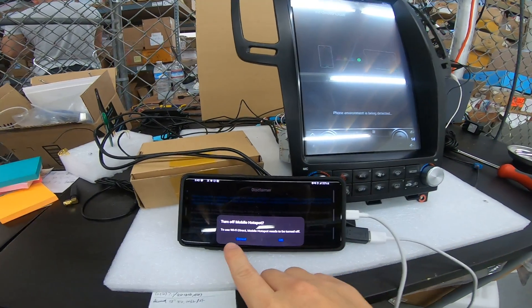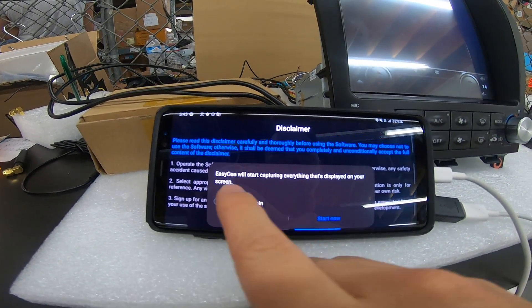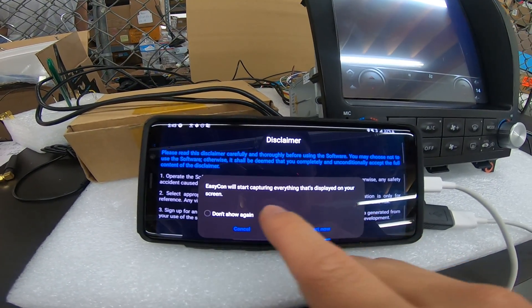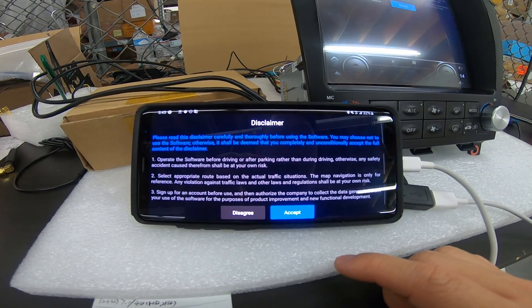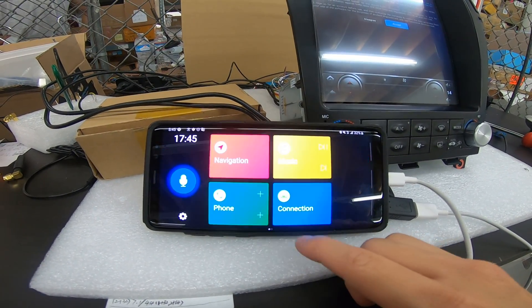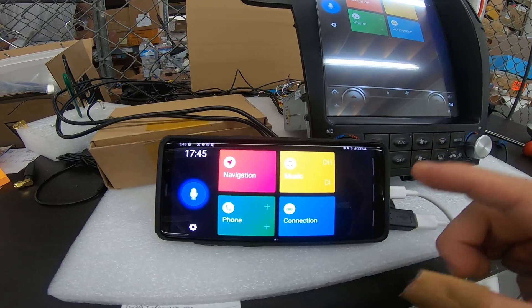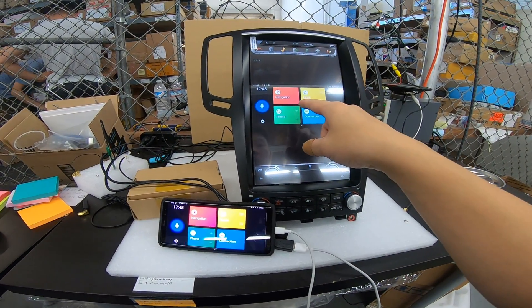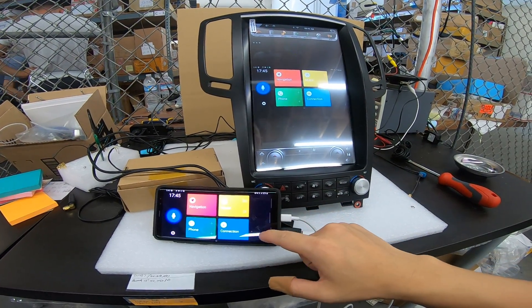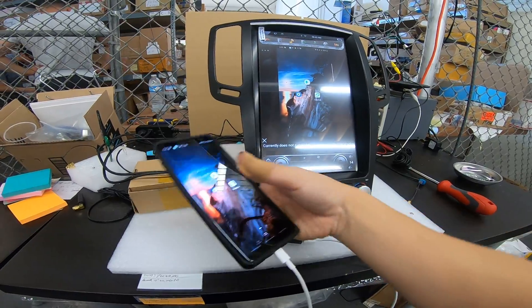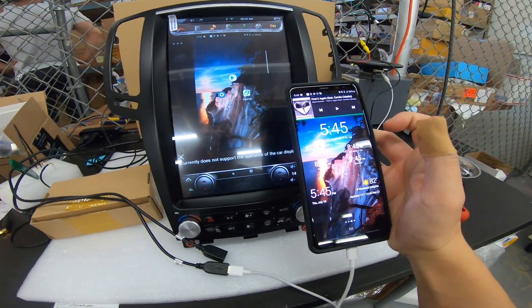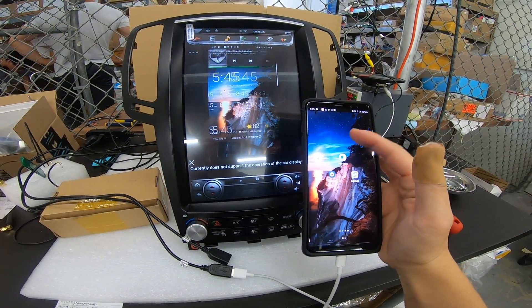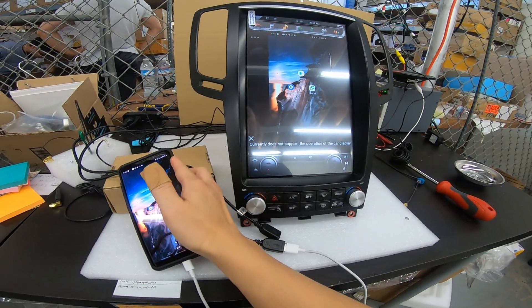Now it's going to say turn off mobile hotspot. Easy Connect will start capturing everything that's displayed on your screen. Start now. And then we're going to press accept. And you can see now it's mirroring my phone's screen. So that's how to do screen mirroring on your Android device.